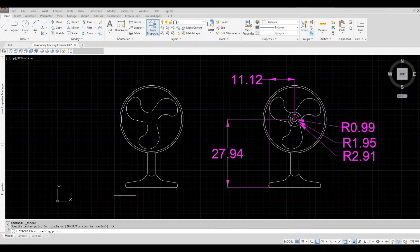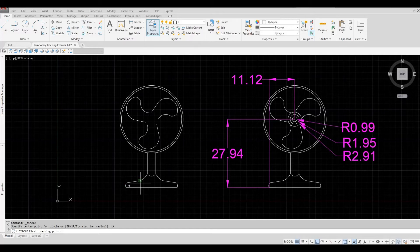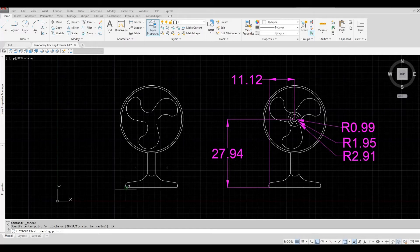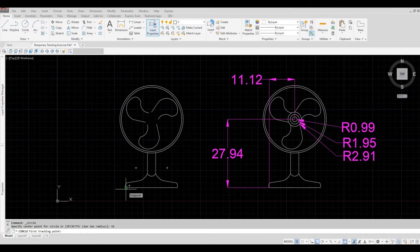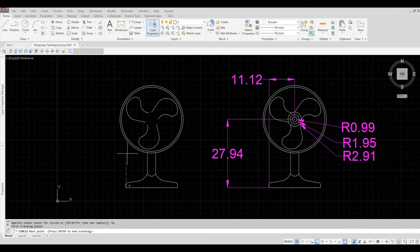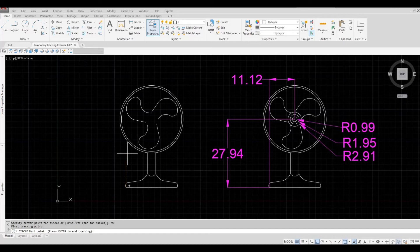So I'm going to click here because this is our endpoint that the dimension was referenced. So I'm going to click here, type in 27.94, and then enter.